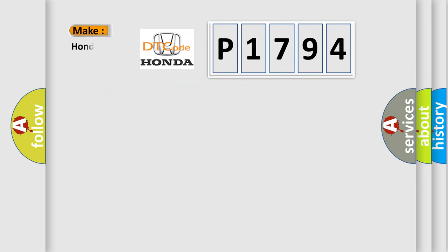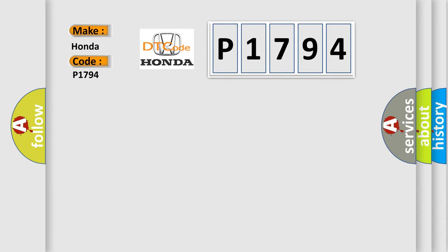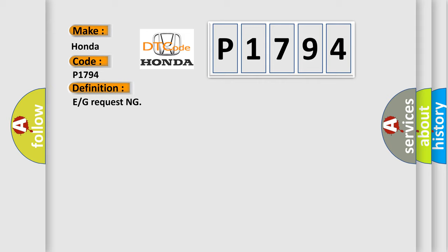So, what does the Diagnostic Trouble Code P1794 interpret specifically for Honda car manufacturers? The basic definition is E or G requesting.